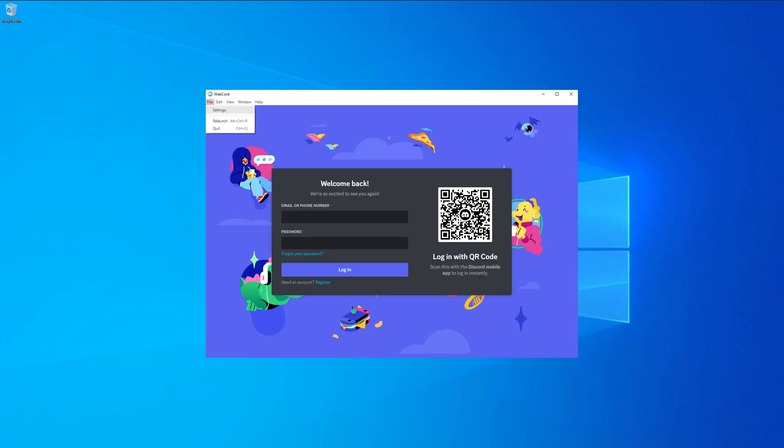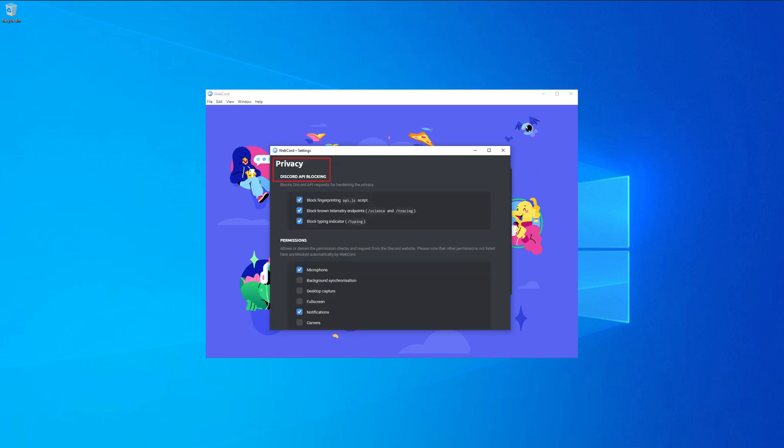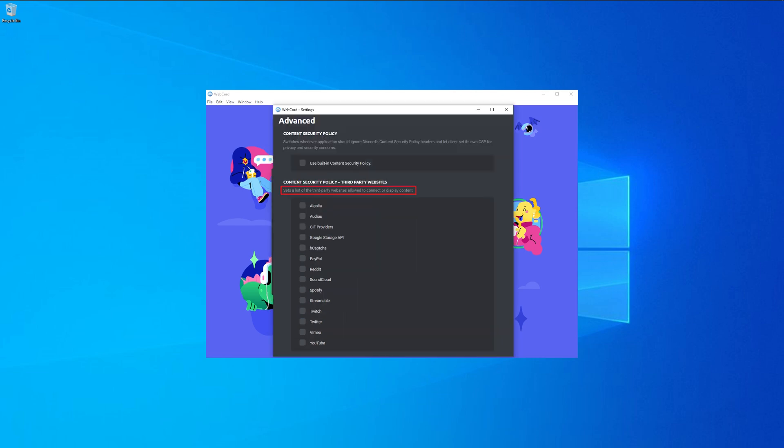Now inside of WebCord there are a few settings you should take care of. At the top left click on file, then click on settings. For API blocking, I enabled all options for the best privacy. Under permissions I've only allowed what is really necessary for me. Under content security policy I've disabled all options, as I don't trust any of the listed sources.